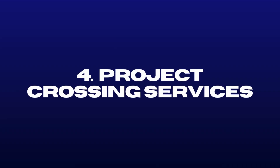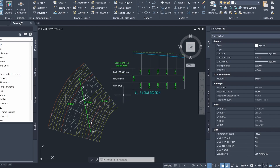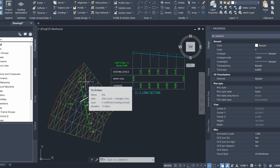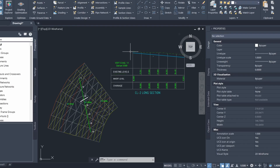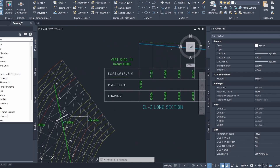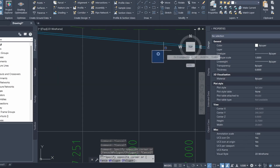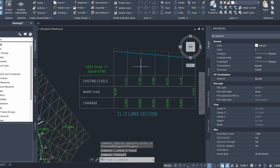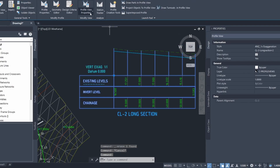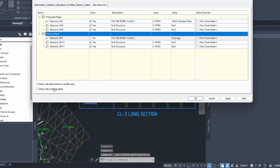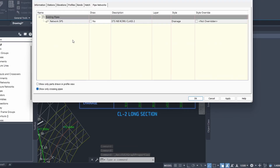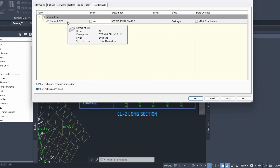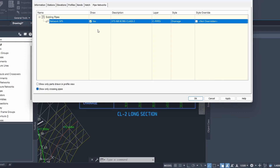Number 4 is projecting crossing surfaces. I've created an existing alignment and a profile view for that alignment. You can see I've drawn a green pipe and projected it onto my alignment. I've also shown a crossing surface — a white pipe crossing our green pipe. I'll delete this crossing surface and show you how to draw it onto the profile view. First, select the profile view, go to profile view properties, then click on show only crossing pipes. The white pipe is network 5P5 and we're going to draw it as a crossing surface in our profile view. Click OK.